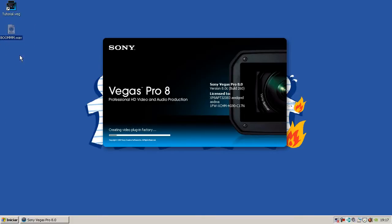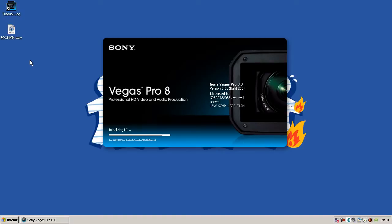First you have to download that sound, I will put the link on description, and now I'm gonna open the Vegas project.